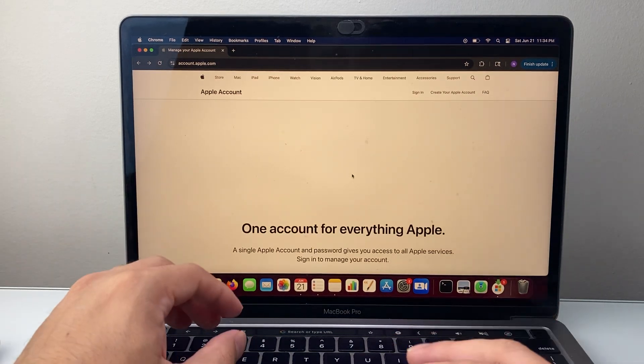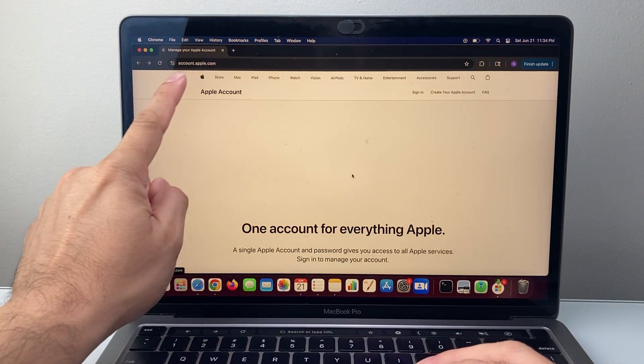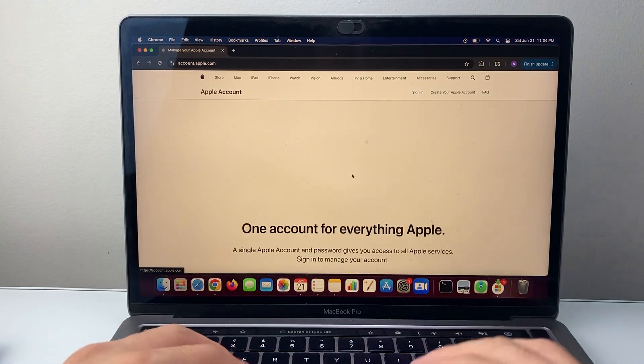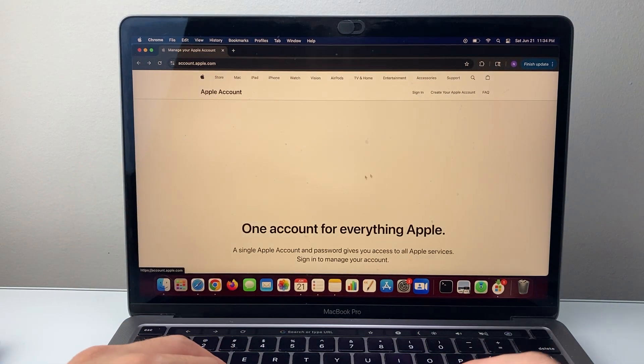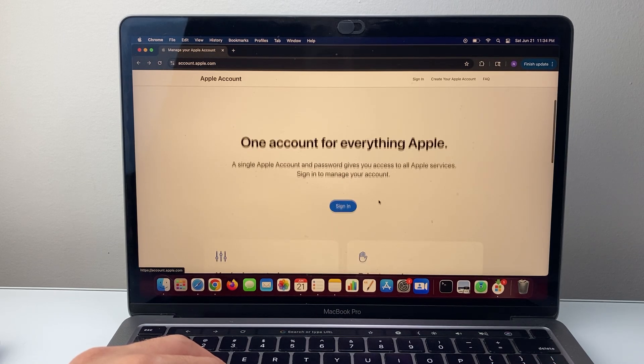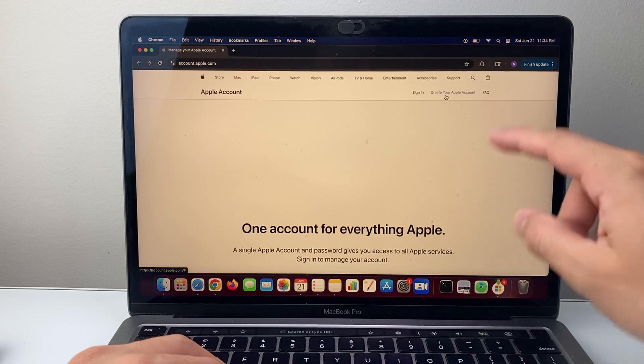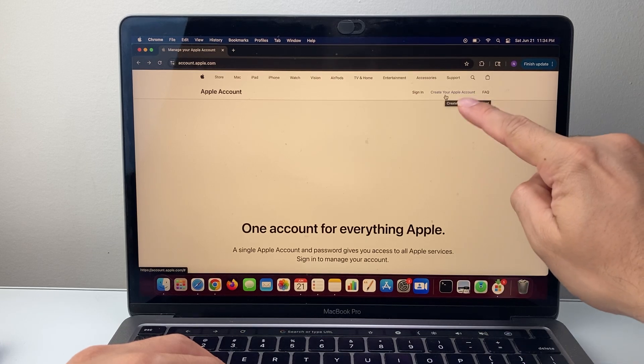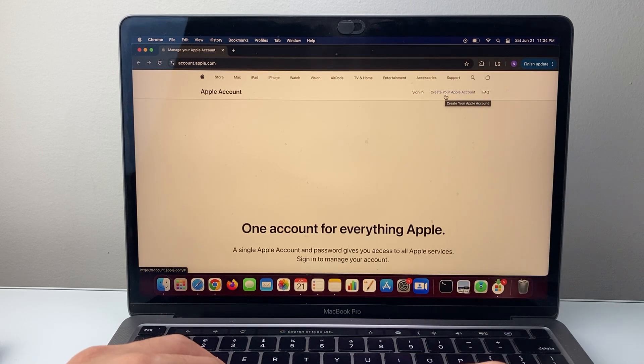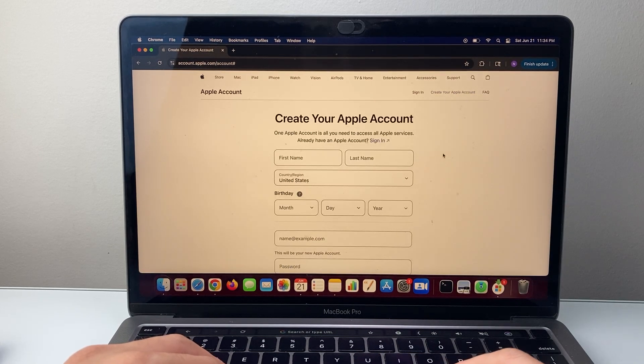Very first thing is, on any browser you're going to simply go to account.apple.com. Once you go to that URL, it's going to take you to this page. You're going to see a couple options, but if you look up top, there's an option that says create your Apple account. You're going to click on that.